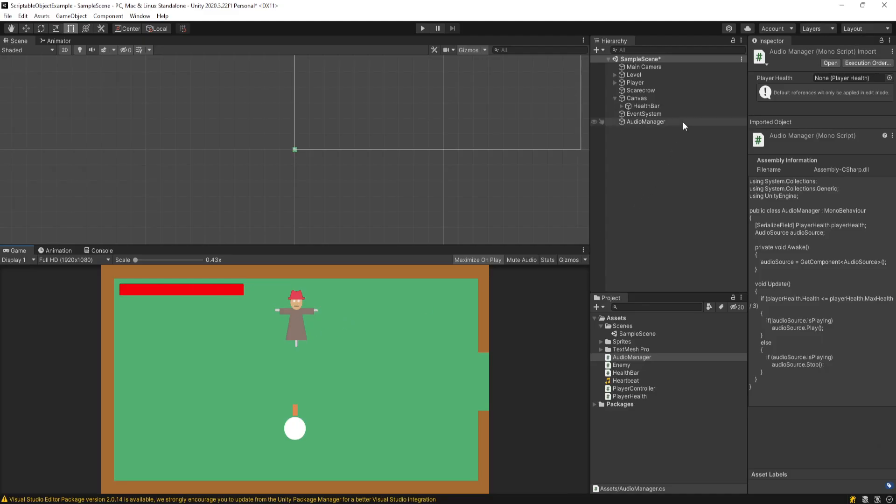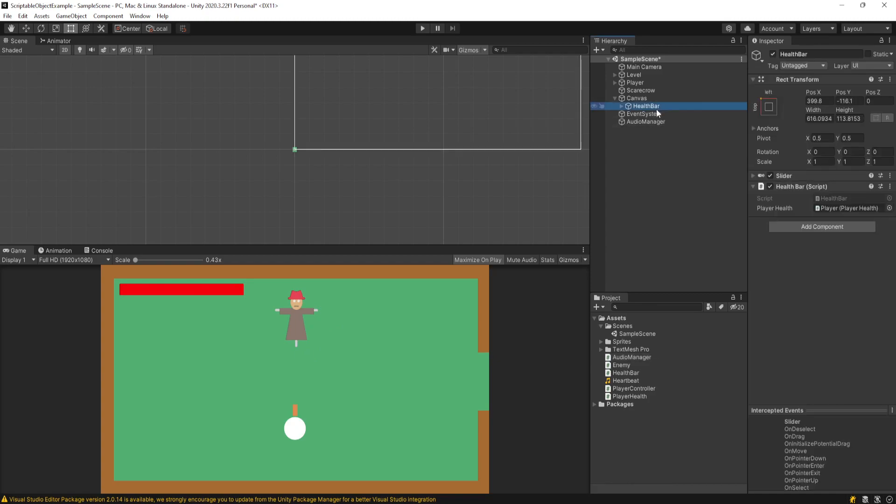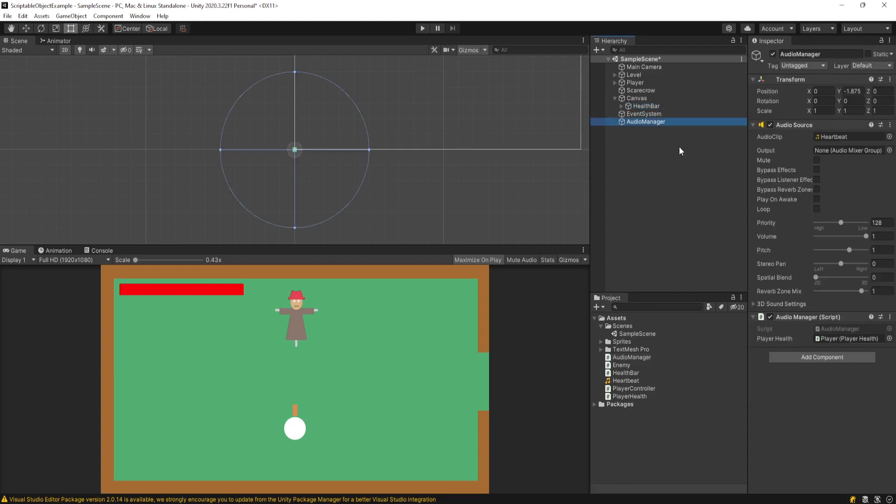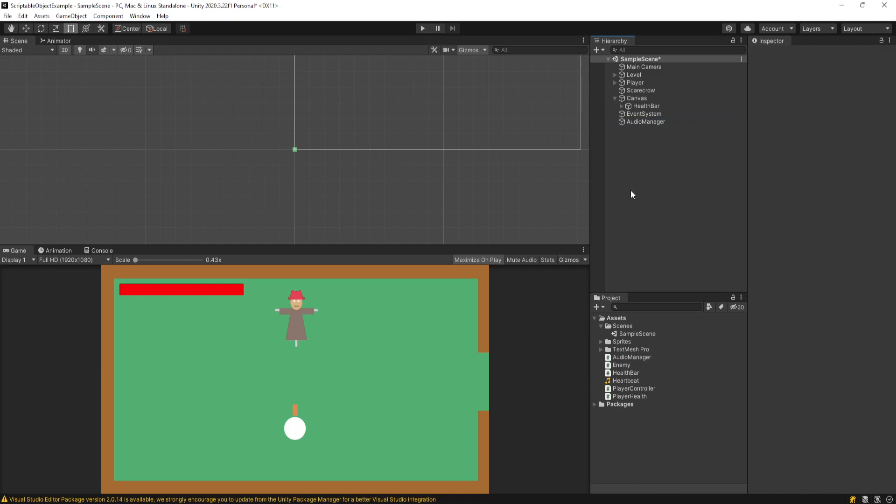But it kind of is a pain, because if we ever wanted to test this in isolation, we want to say, hey, is my audio manager working? We now have to make an audio manager. And again, like the health bar, we have to make a game object, attach the player health script and populate the values just to test this one component. And this is a pretty simple example, that's only going to take a little bit of time. But you understand we're making hard dependencies here when there really doesn't need to be.